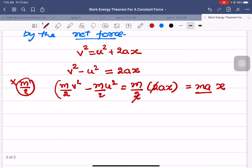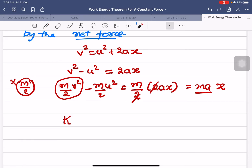Now, (1/2)mv² is kinetic energy. Since v is the final velocity, (1/2)mv² is the final kinetic energy. Since u is the initial velocity, (1/2)mu² is the initial kinetic energy.